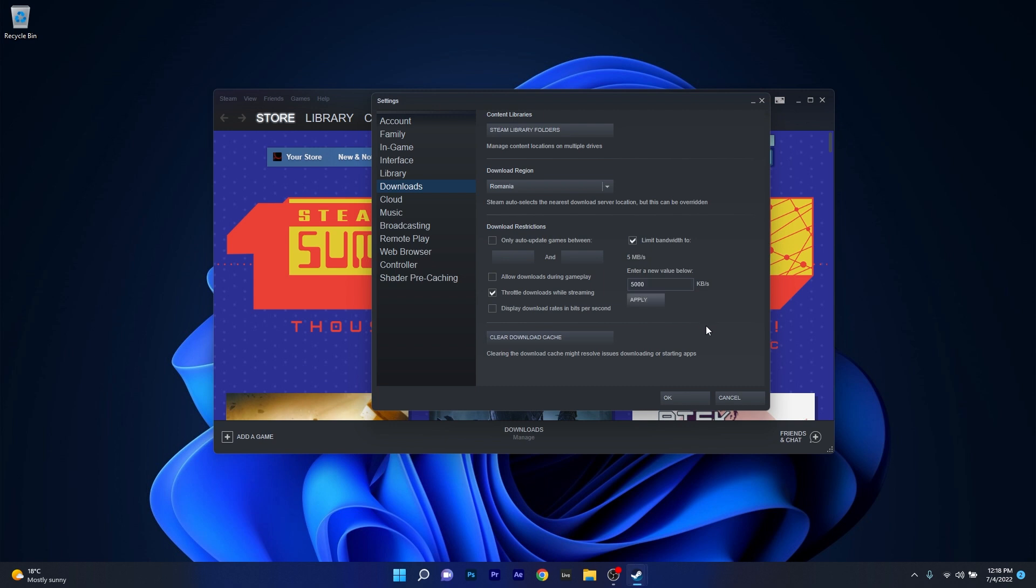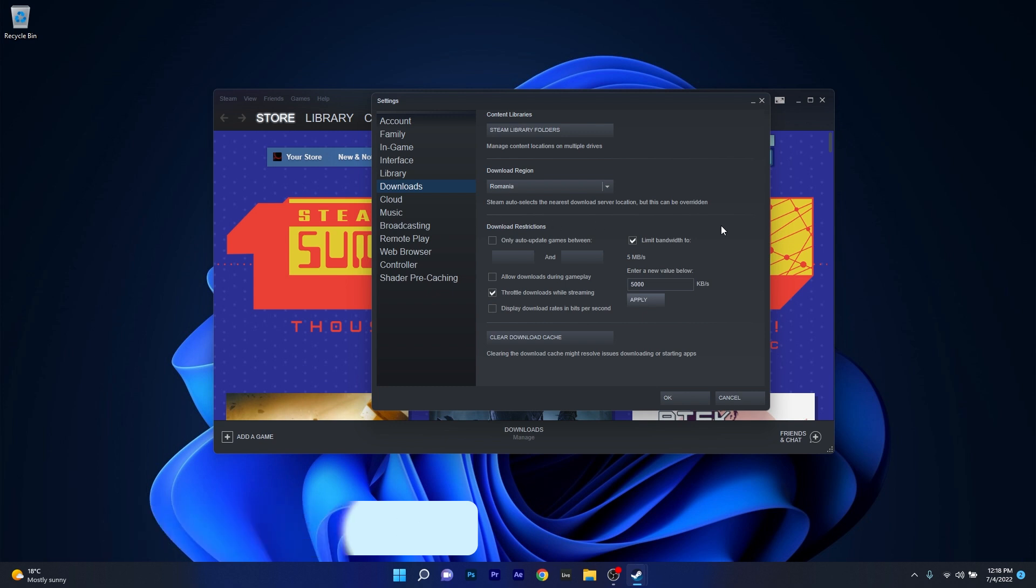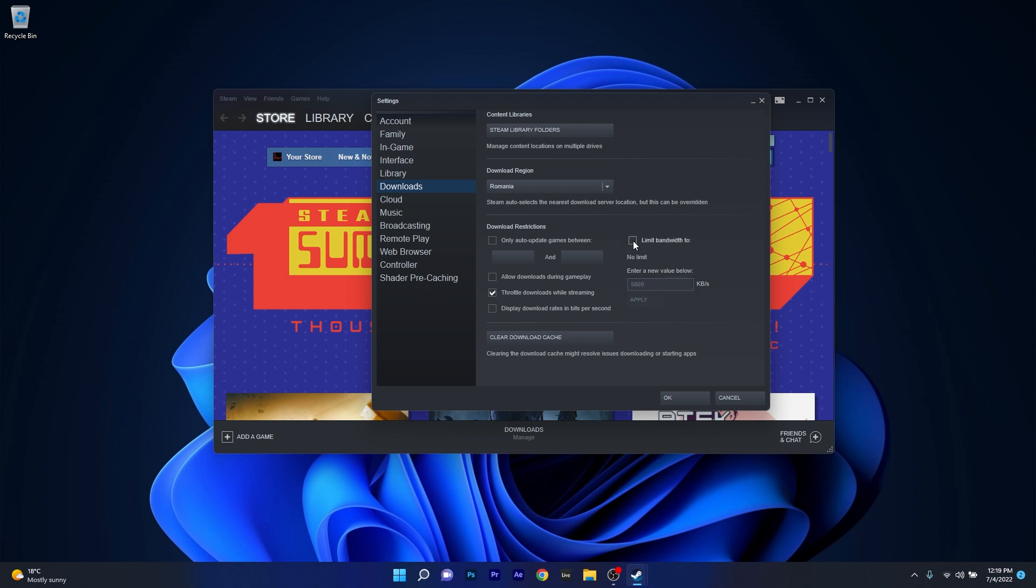Now in the same settings window you can also change the bandwidth limit. As you can see in here you have a section that says Download Restrictions and on its right side you have an option that says Limit Bandwidth 2. At the moment it's on 5 MB. If you want to change the bandwidth limit, either type in a different speed or simply untick the box next to Limit Bandwidth 2. In this case it will be set to No Limit and then you can check if the speed is running better.